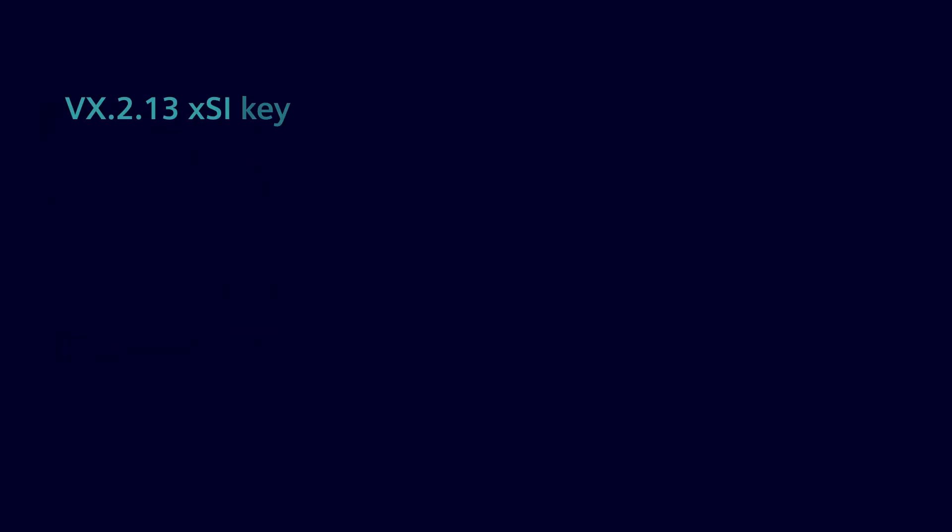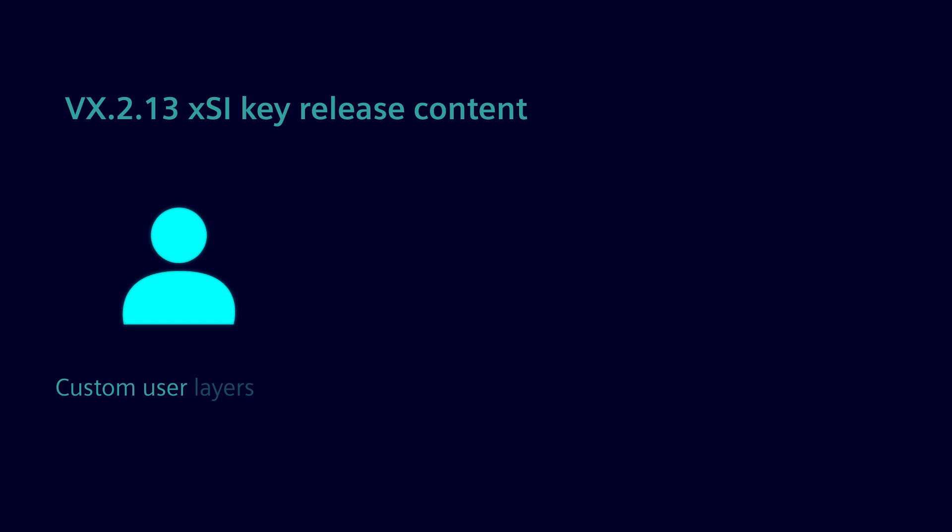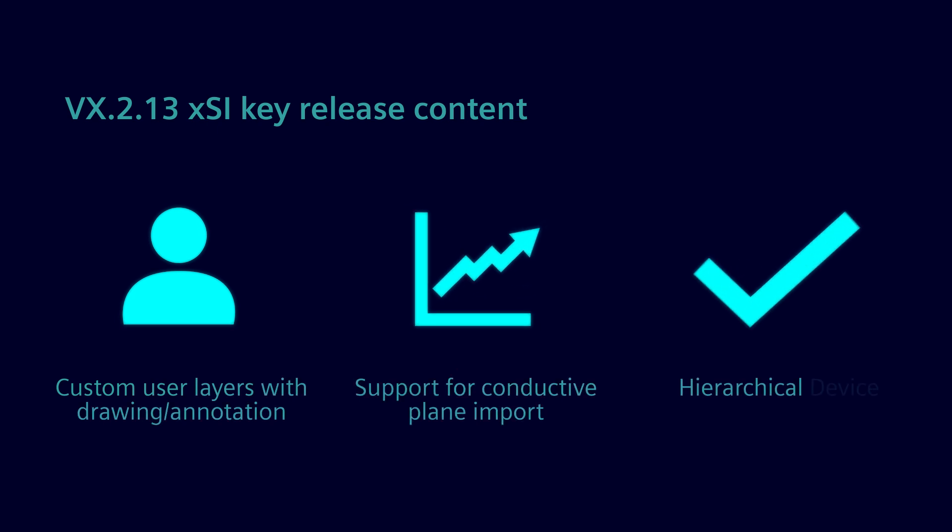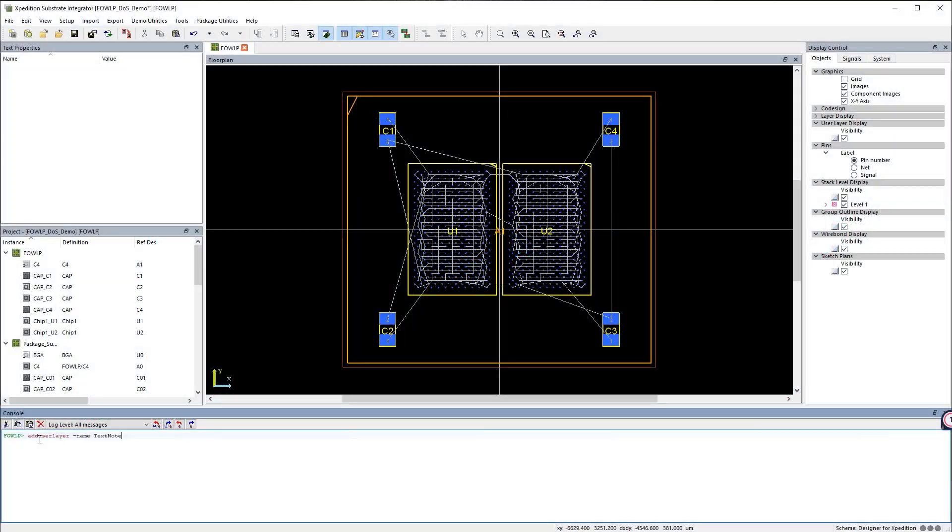Improvements for Expedition Substrate Integrator include an improved prototyping process, support for conductive power plane imports, and enhancement of ASIC and chiplet device bump or ball floor plans with hierarchical device planning regions.